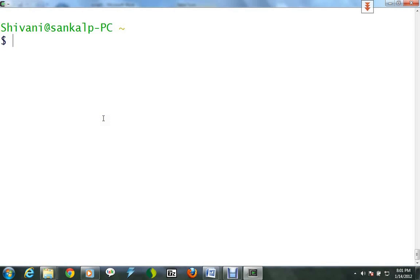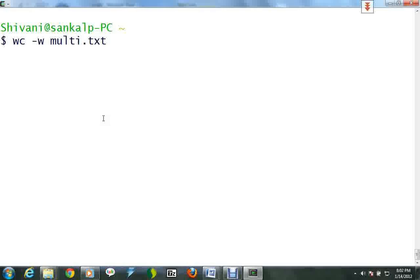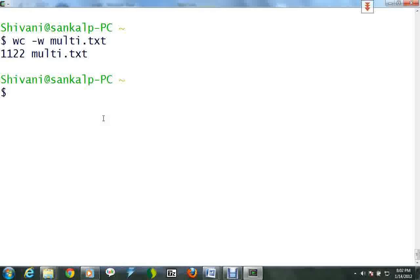Another utility is the word count or wc command. To do a word count on multidot txt, type word count with option -w to multidot txt. This shows that there are 1122 words inside multidot txt.